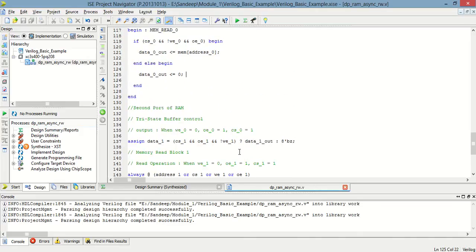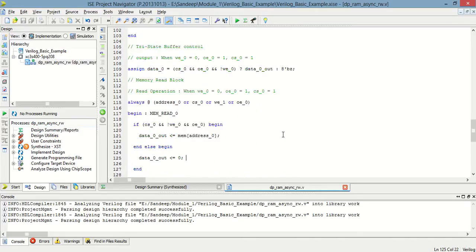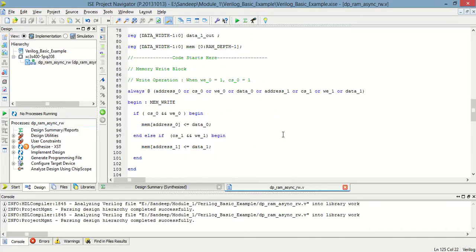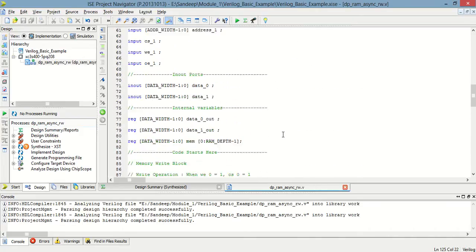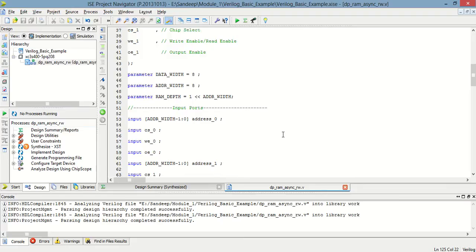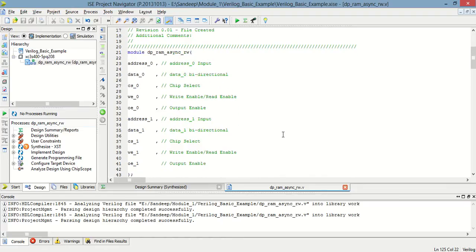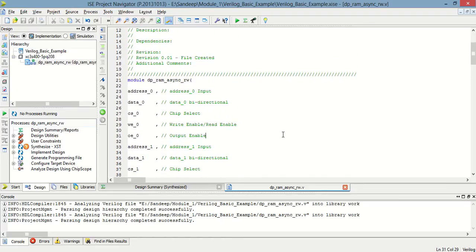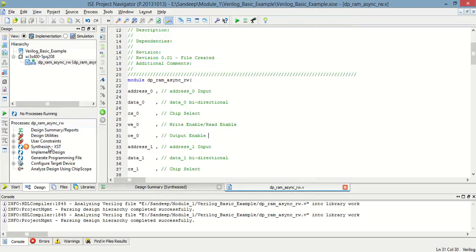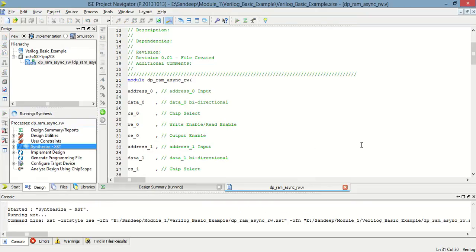So this is all about the programming. Let's synthesize this and then we will check the programming on the testbench. Save this and synthesize.